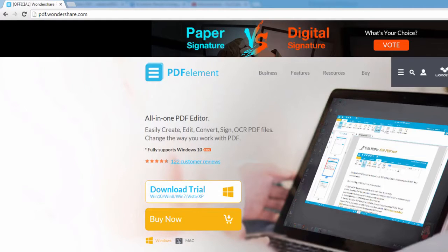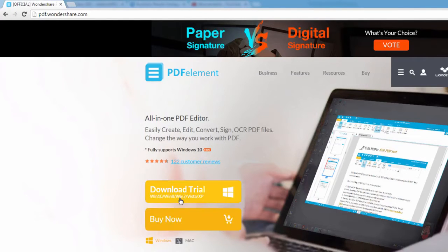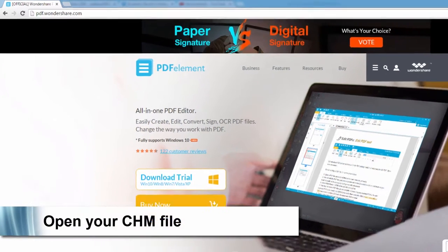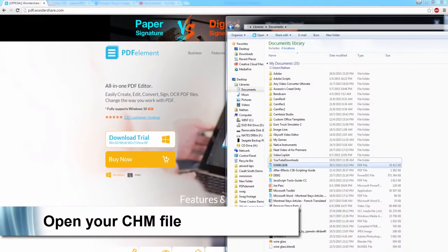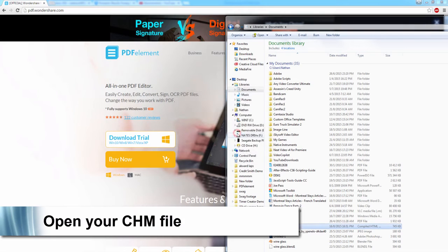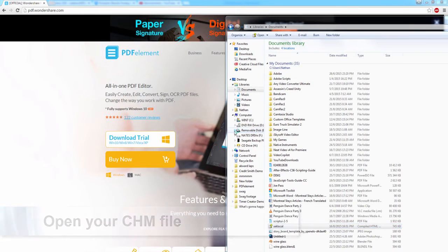The first step is to go to pdf.wondershare.com, where you can download and install PDFelement, available on Mac and Windows. Then you'll want to locate your CHM file and load it up.